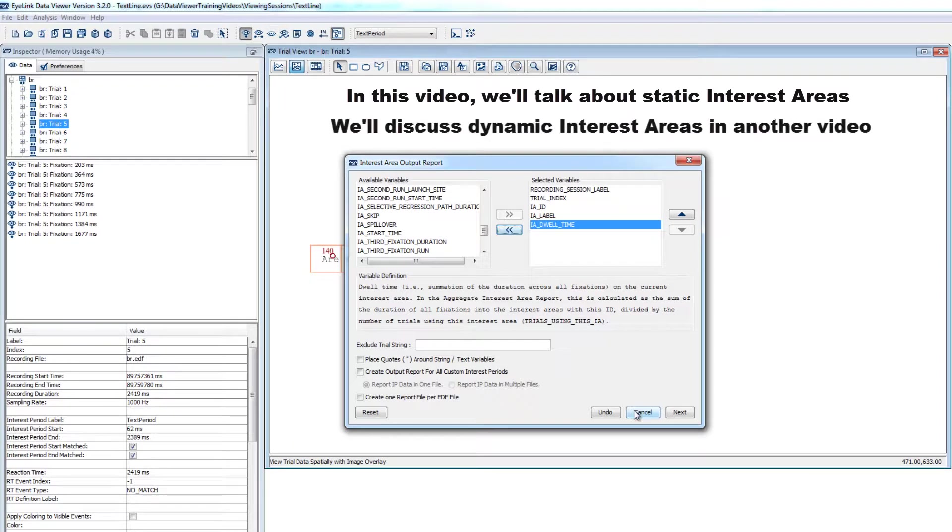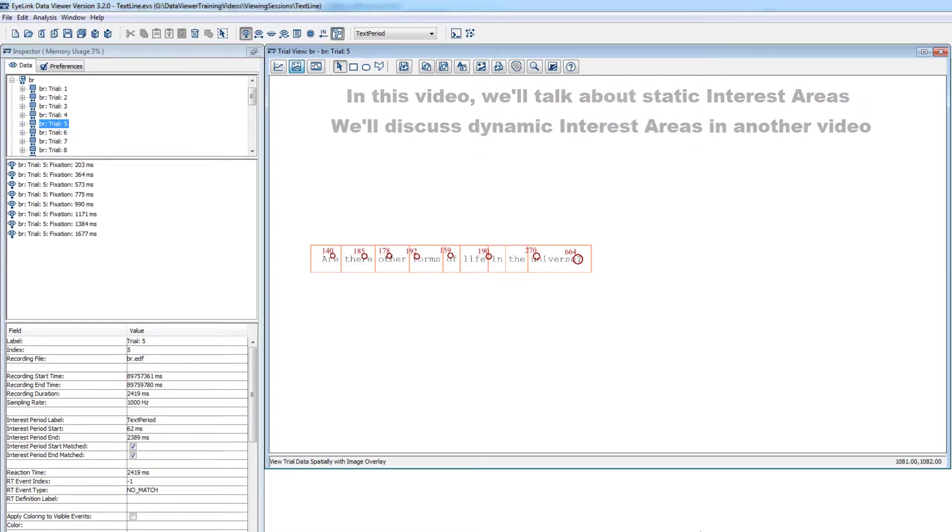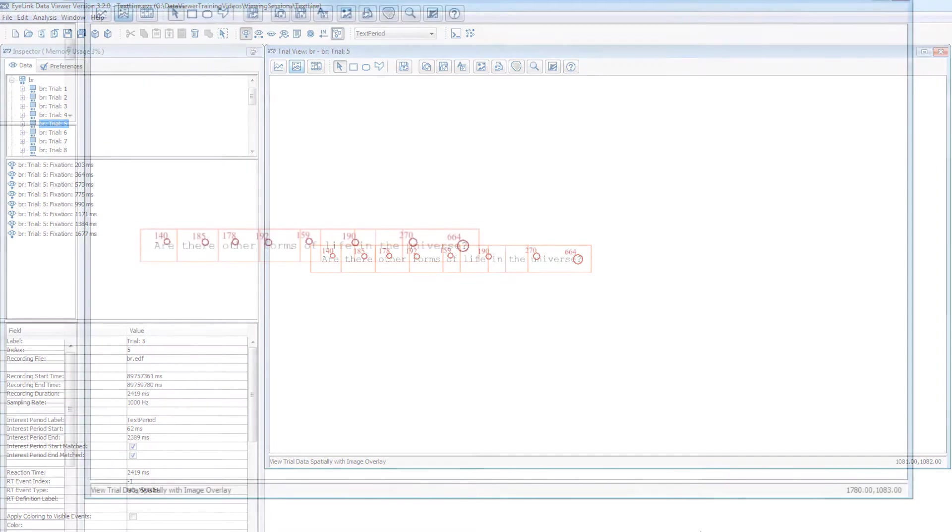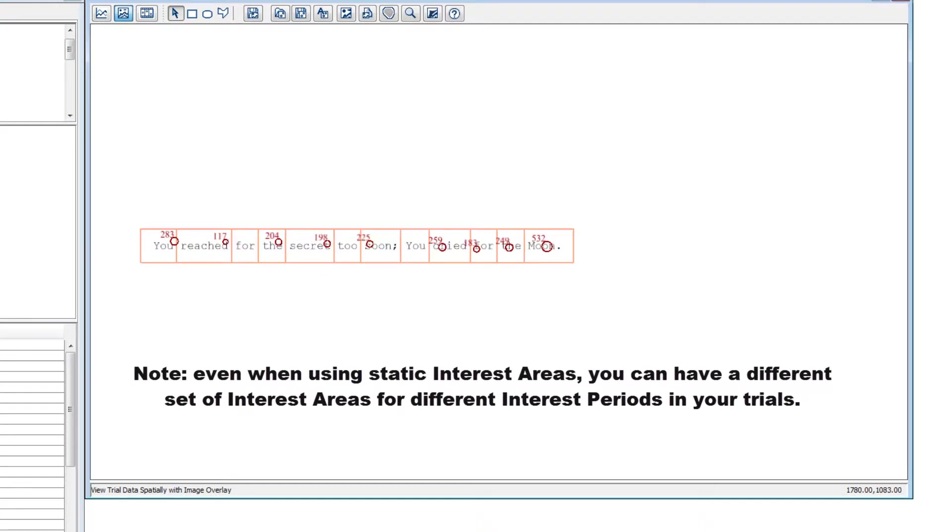For information on how to create dynamic interest areas, which can be useful for experiments involving moving stimuli like videos, please see the other video in this tutorial series on dynamic interest areas. For this video, we'll focus on interest areas that don't change position within a trial, but please note that since static interest areas can have an onset time, you can easily use different sets of static interest areas for different interest periods within your trials.